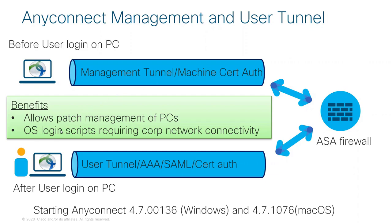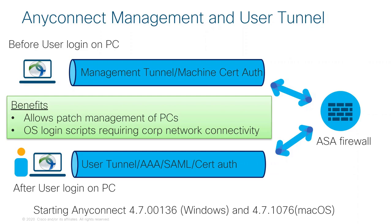The second benefit is that some users have OS logon scripts that require corporate network connectivity before they can log on to their machine. These scripts could be drivers, mapping to drives or printer drivers, or updating scripts before they can successfully log on. This meets both requirements.